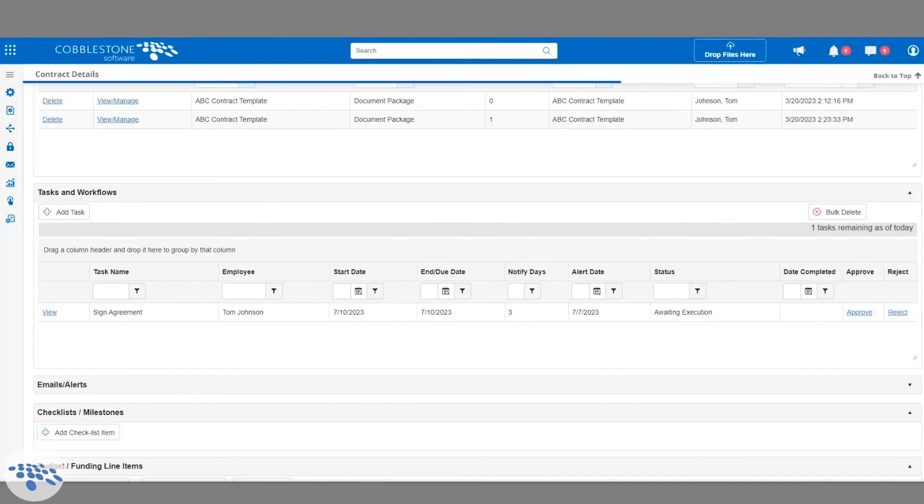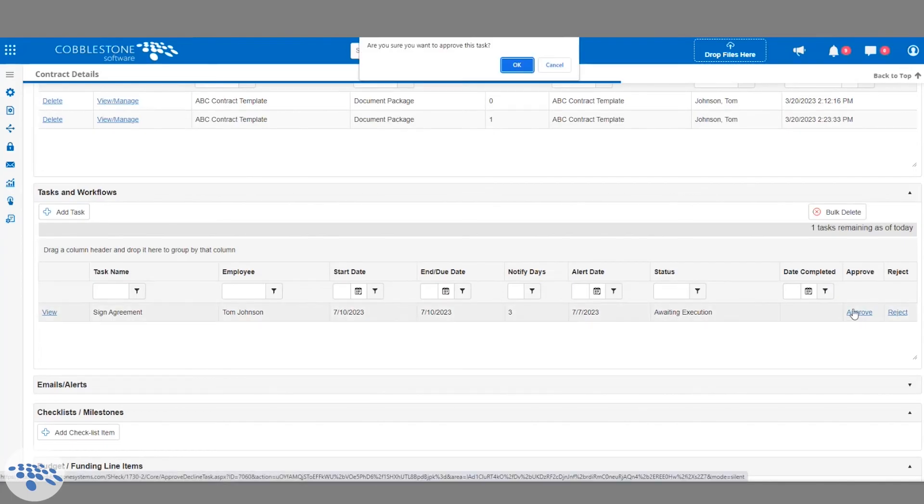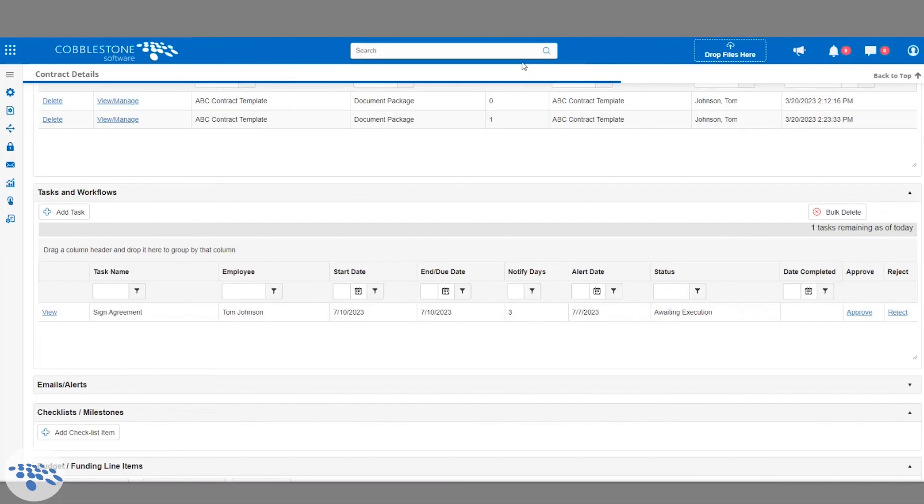Someone else uploaded a document, triggering a preset workflow to ping me for review. This will act as another form of communication throughout the contract lifecycle to prevent time loss between tasks.